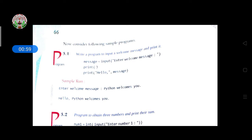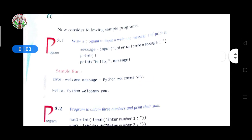To write this program, first we have to declare one variable called 'message'. Message is a variable here. Message equal to input — we are writing the input function because we are taking input from the user. Then here: 'Enter welcome message'.